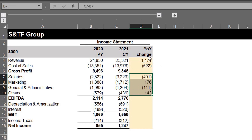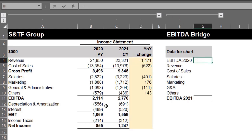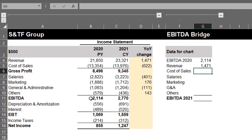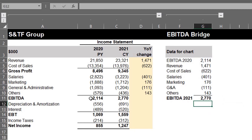Step 2: prepare the data for the chart. Start with the prior year EBITDA value — equals B11. Populate the year-over-year changes by category and sum them up. This should be equal to the current year EBITDA.